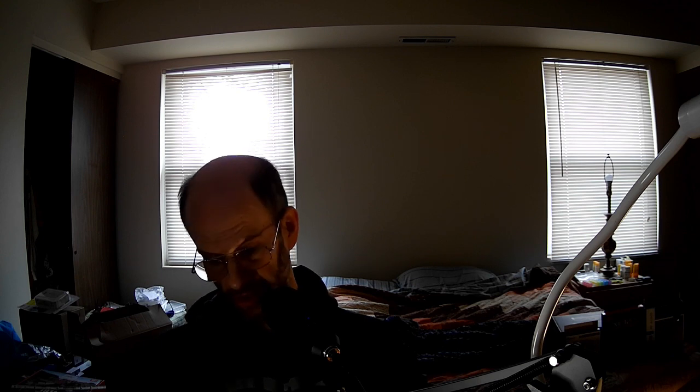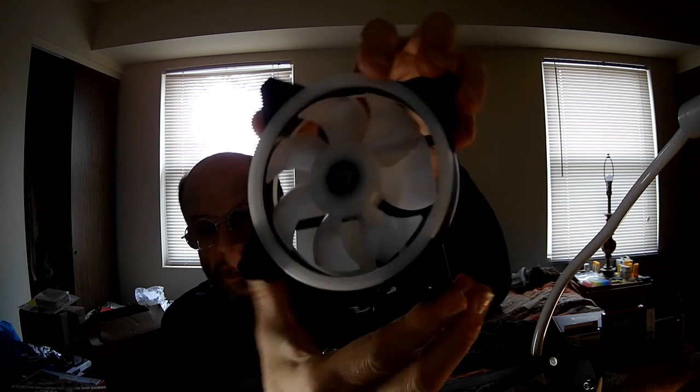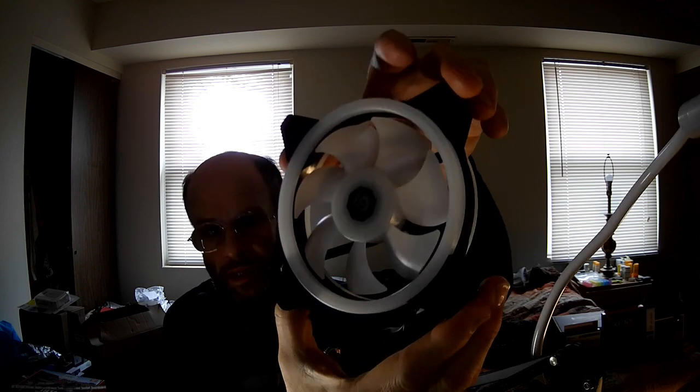This one has slight texturing on both sides, but otherwise seems very similar. It has corner cushions just like the other one to reduce vibrations and no sleeving on the cabling. Standard connectors.